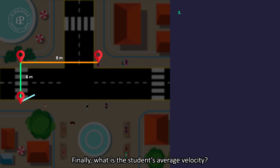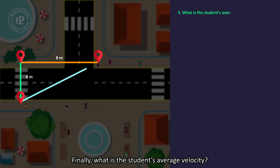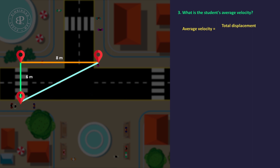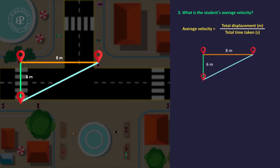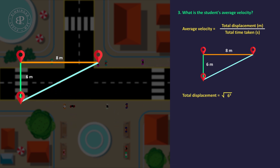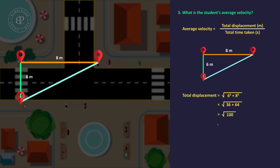Finally, what is the student's average velocity? Average velocity equals the total displacement over total time taken. His total displacement is the square root of 6² + 8², which equals 10m.